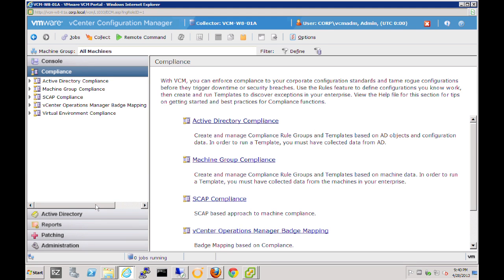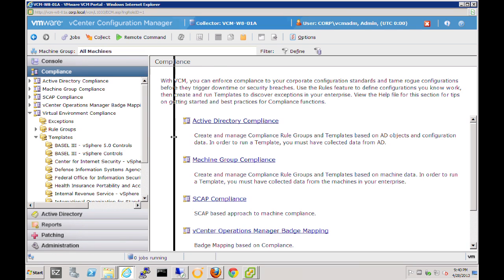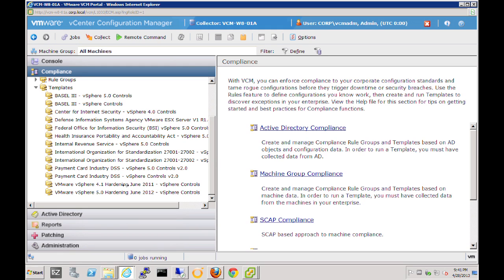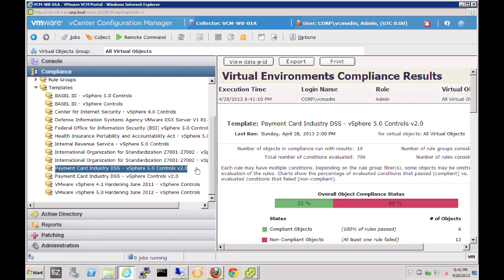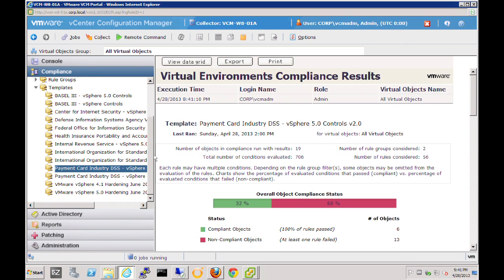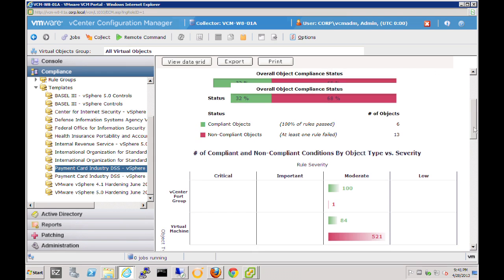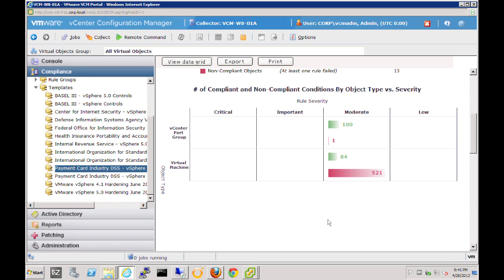Now let's jump into the compliance of our vSphere environment. Let's select the compliance badge to see our virtual environment compliance. We'll open up that node and then the template node. These are the different compliance templates we can execute against our virtual environment. Let's look at an example where our environment needs to be PCI DSS compliant. Selecting that node returns results on the right-hand side. We just evaluated 706 conditions. Drilling down, we can see the overall compliance posture for PCI DSS: 32% of our conditions are in fact compliant, but 68% are not. We can drill deeper to see where the information is coming from — whether it's around our vCenter port group or our virtual machines.